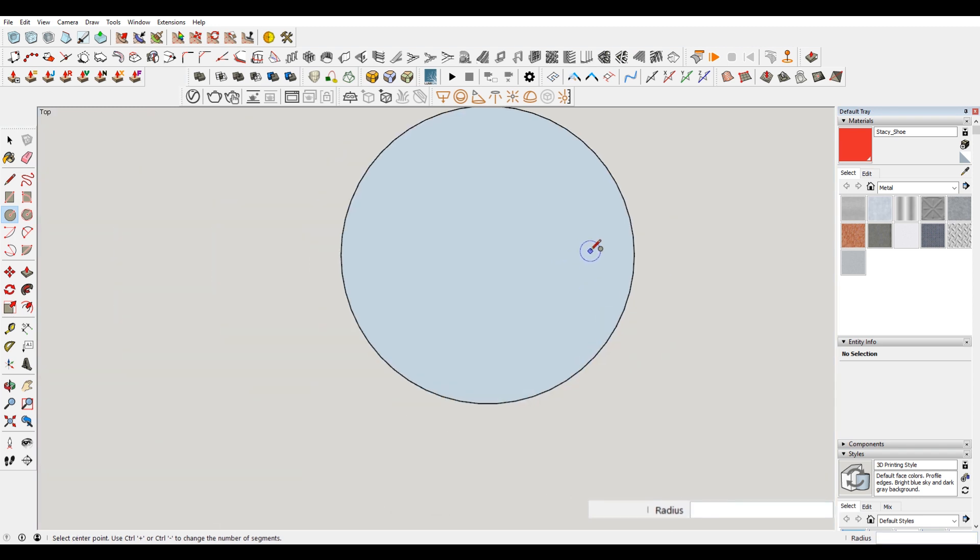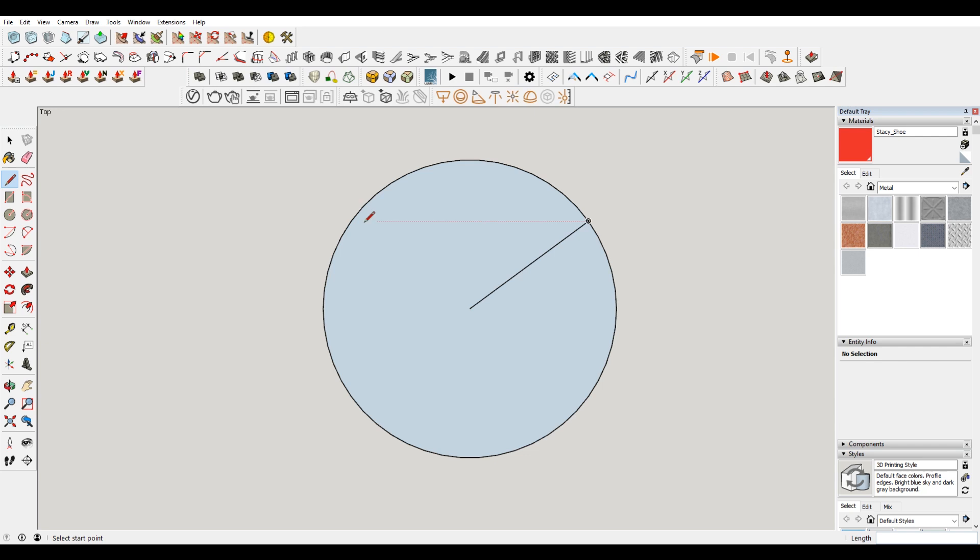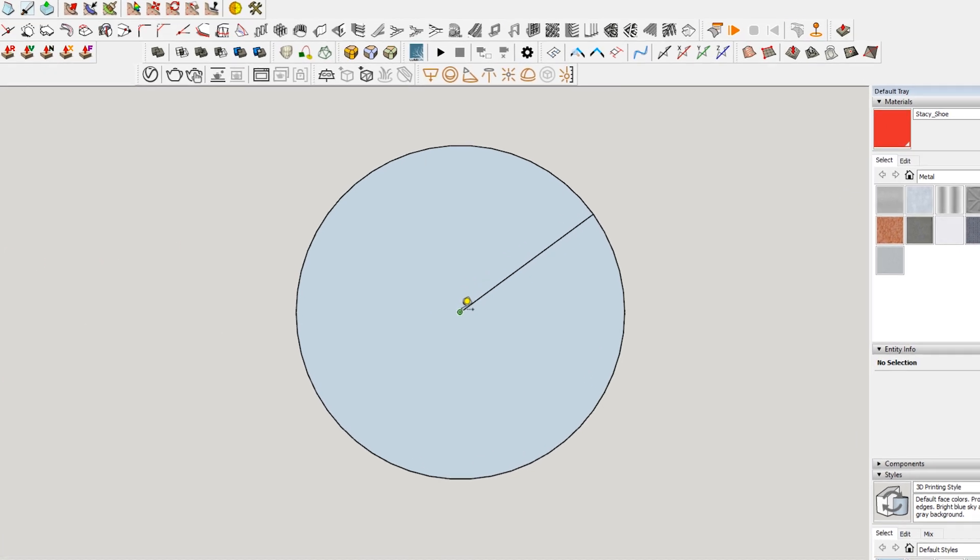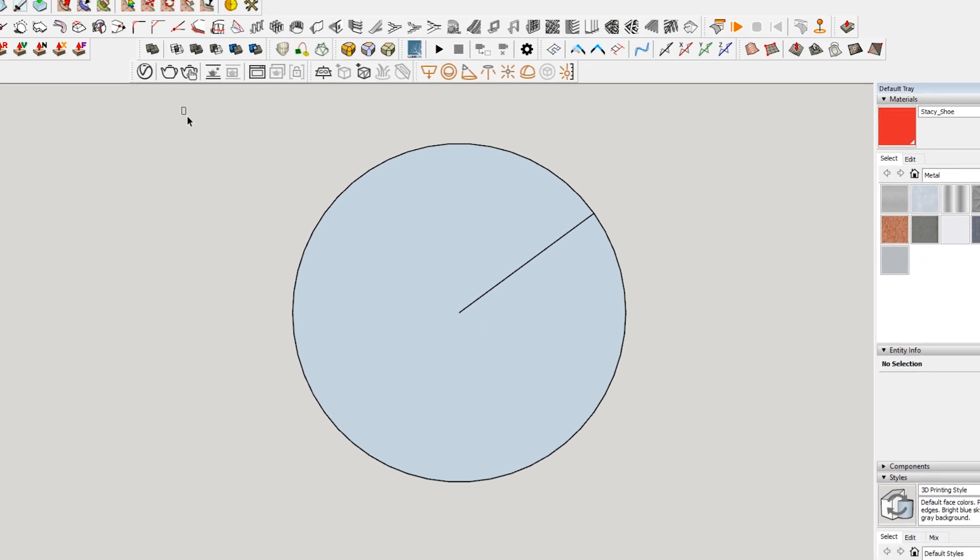You can see that it draws that with no problem. Now just to demonstrate this, I'm going to draw a line from our center point to our end point. Just take a quick measurement of that. You can see that that's 5/8ths.